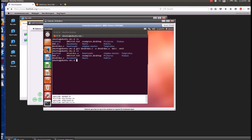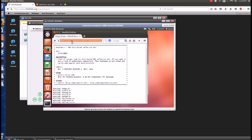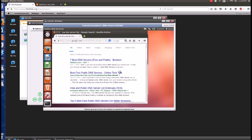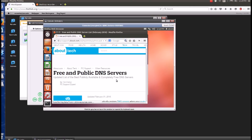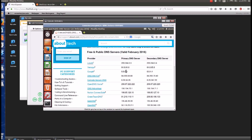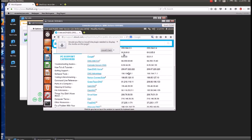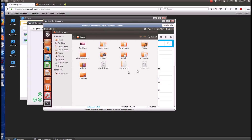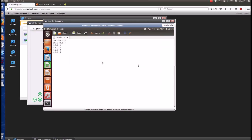Now you need to create a list of DNS addresses. Go to Google again and type 'top DNS server list' so you can get a list of the top DNS servers. It's better to have DNS servers which can resolve addresses fairly fast. Copy these addresses one by one into a text file in the same directory as your script. Each line should have only one IP address.